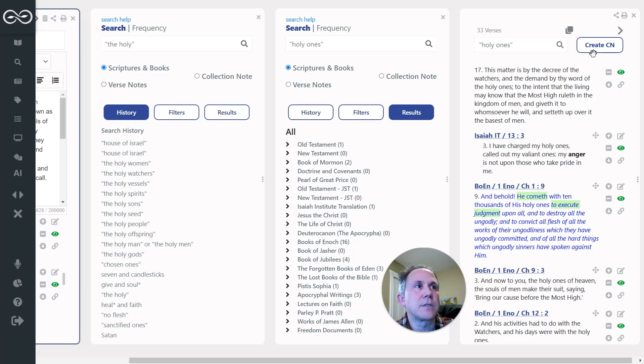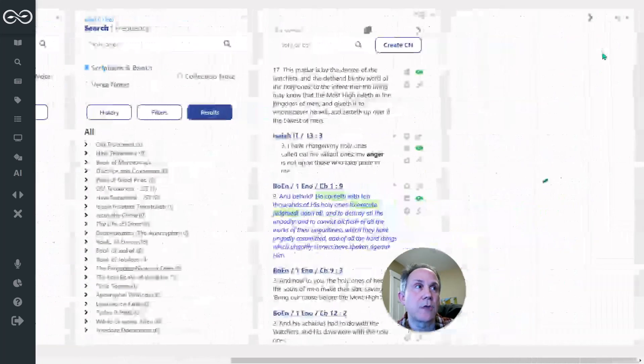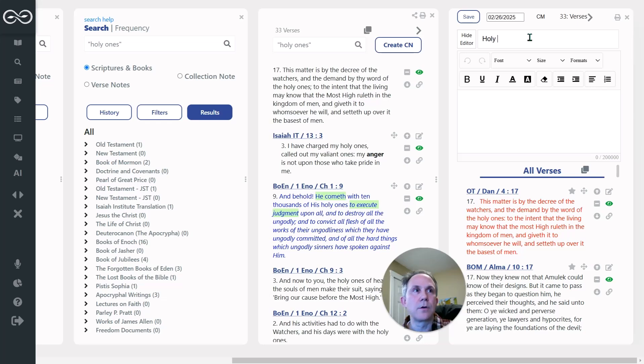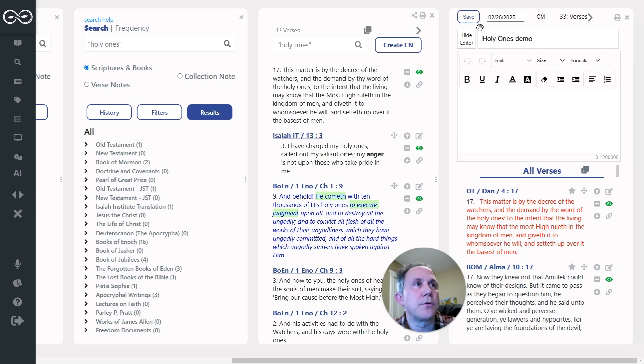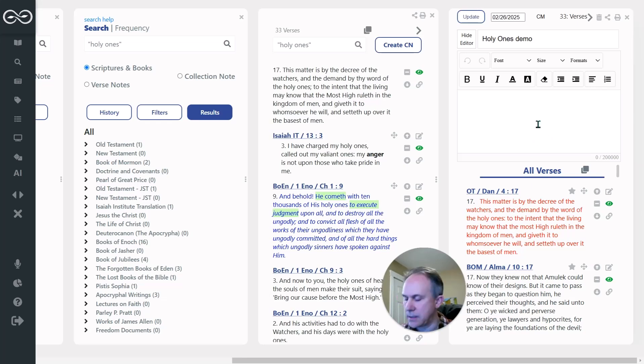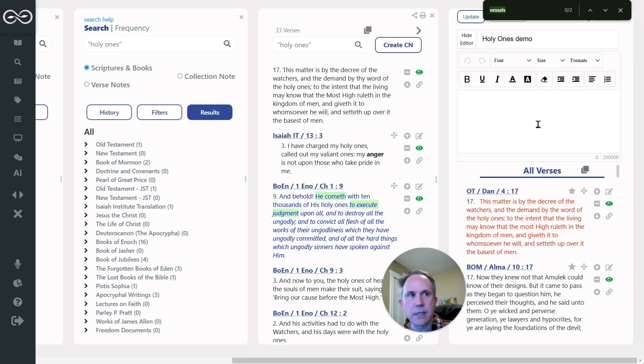There were 33 verses, and so I clicked on Create Collection Note up here, and I'll just call this Holy Ones Demo, because I've already got a collection note going, but I'm going to demonstrate how this works as I go through.